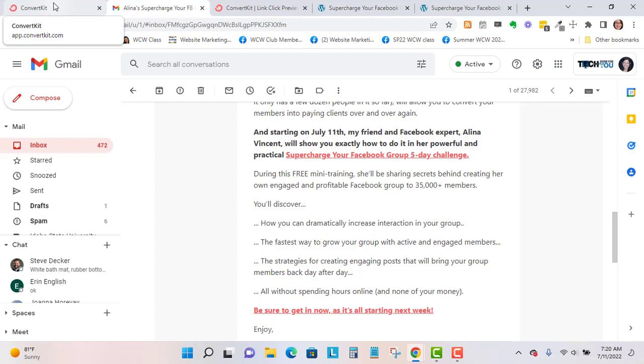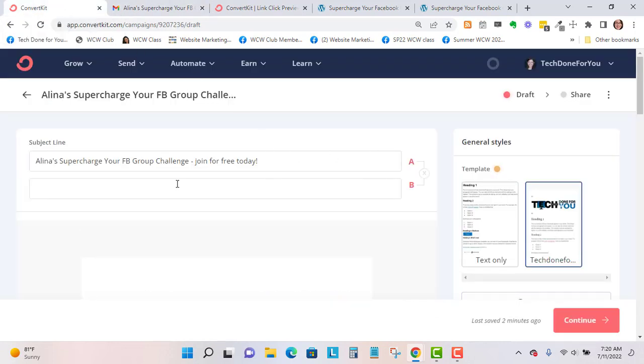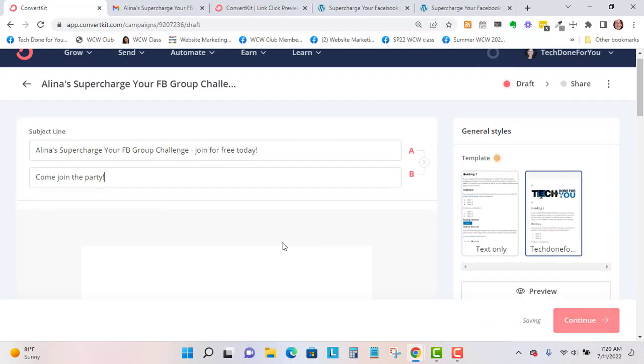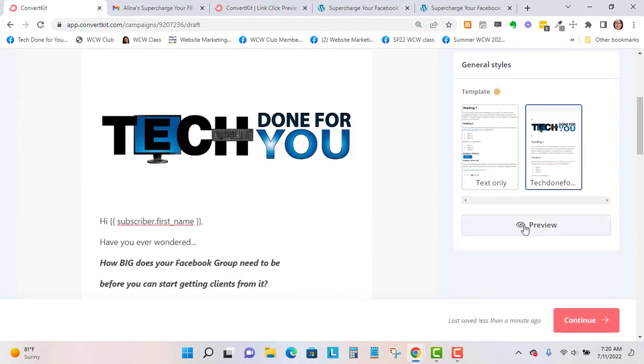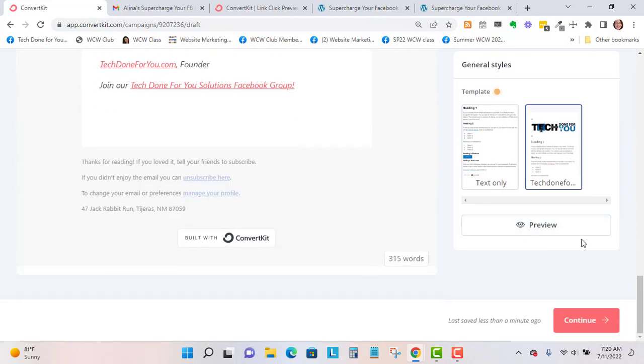There's the email. That looks good to me. I'm going to put in the second subject line and go ahead and split test. Let's go to continue.